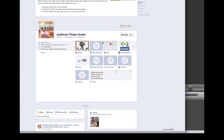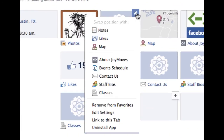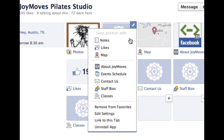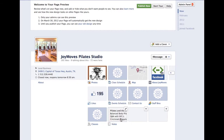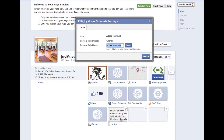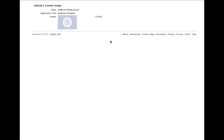Now I want to change that image from the default one to something much prettier. I'm going to go down and click on edit settings. That brings up this little window. I'm going to click on the custom tab image change link, which brings up a new window.